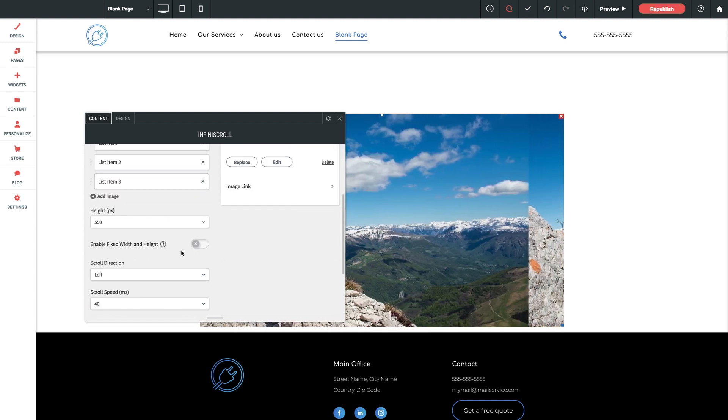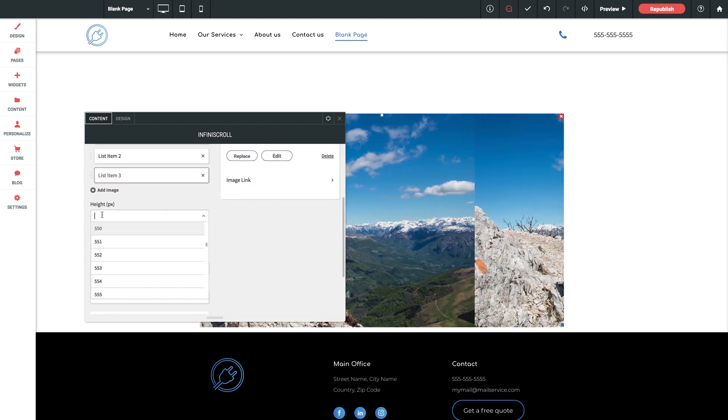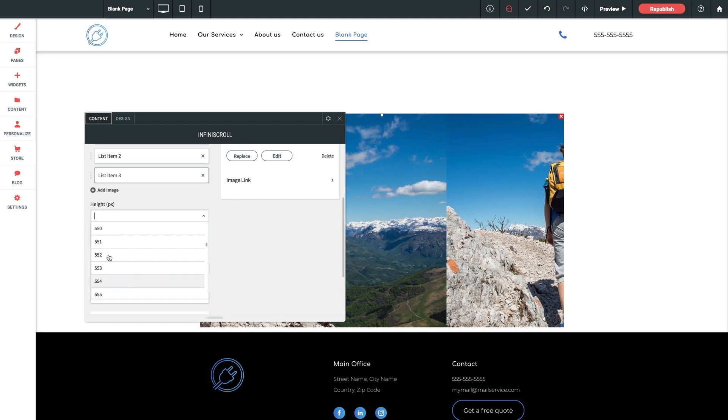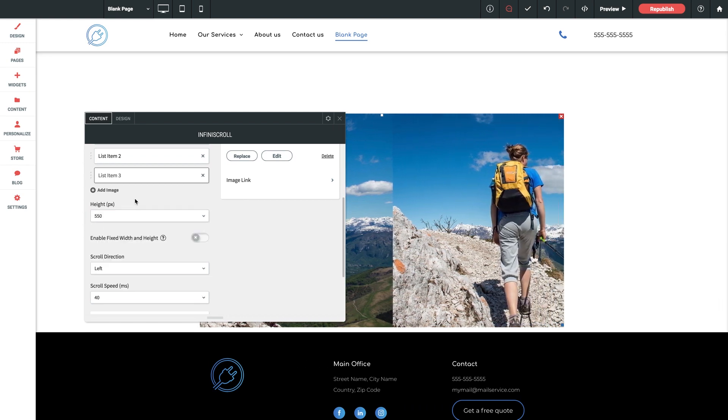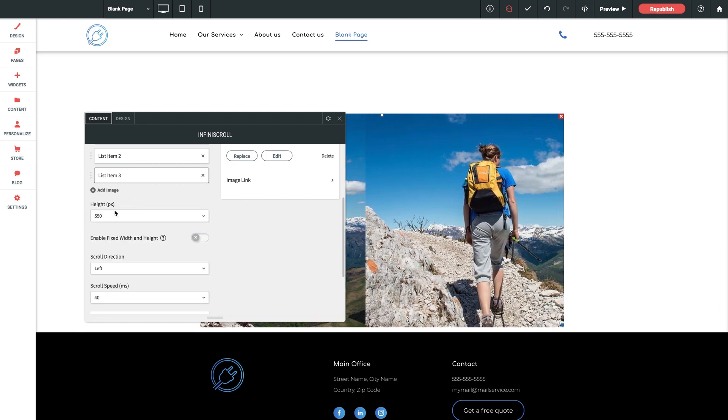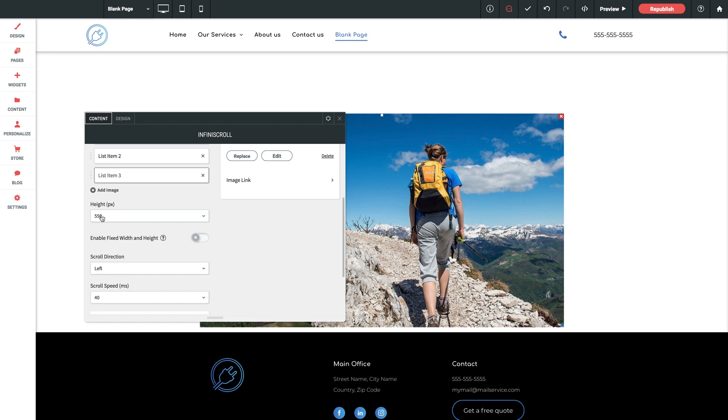Next up is our height parameter. Now remember width is controlled by sizing the actual widget container on the page, but you can set a specific height here measured in pixels.